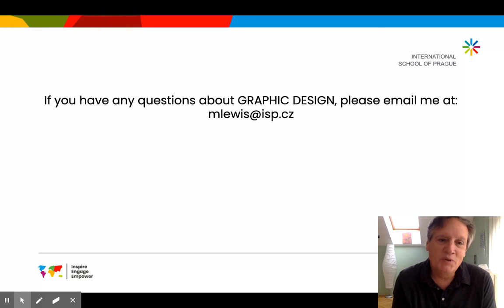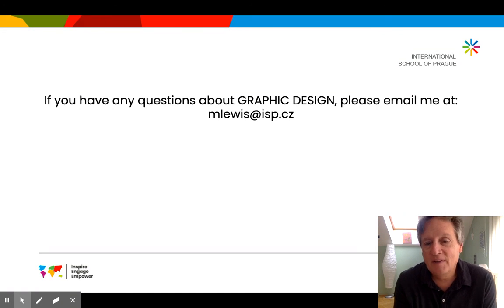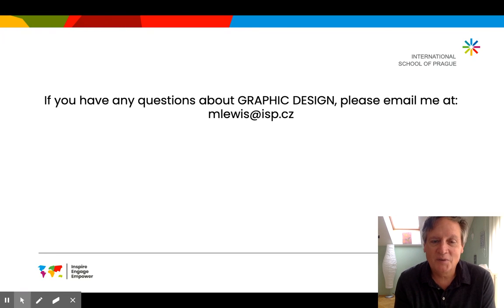If you have any questions about Graphic Design, don't hesitate to ask your son or daughter — but also please send me an email and I'll let you know everything about it. Thank you.